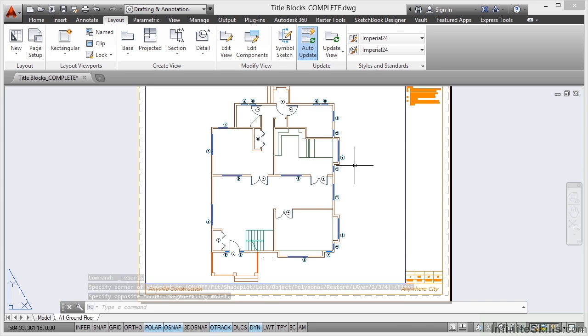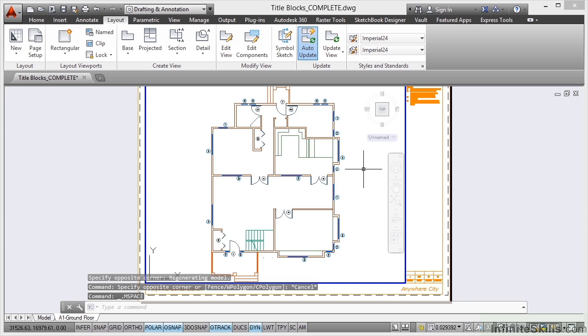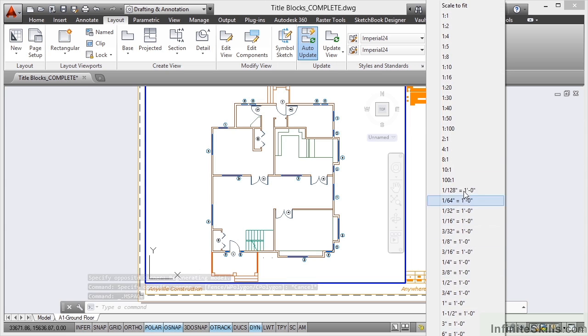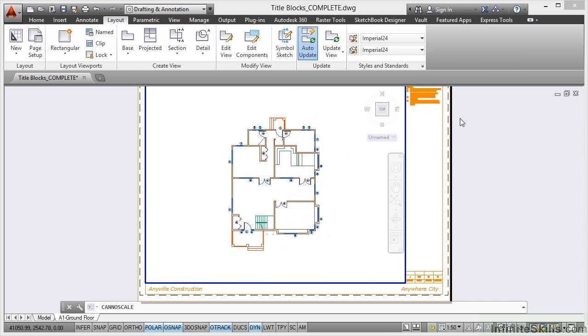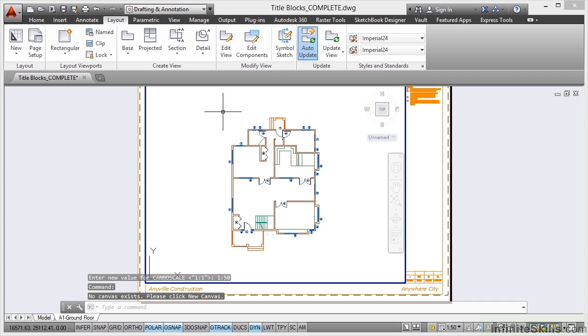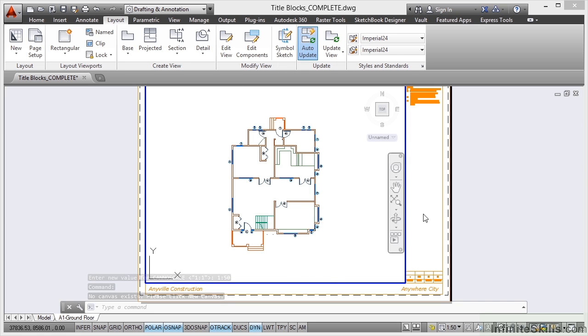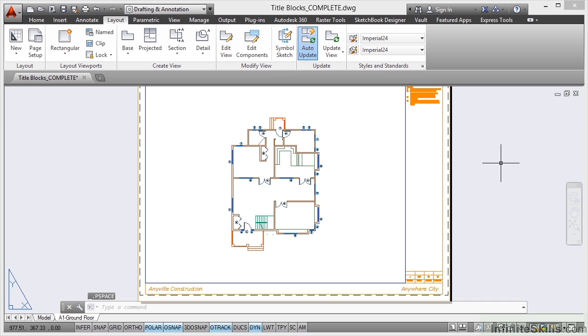If I double click in the viewport now, check the viewport scale, I've got 0.029392 there. I might get away with 1 to 50 if I click there. That fits perfectly, gives me plenty of space to put information around the ground floor plan. So I double click outside the viewport and my title block is now ready to go for me to start space planning on the ground floor of this particular building.